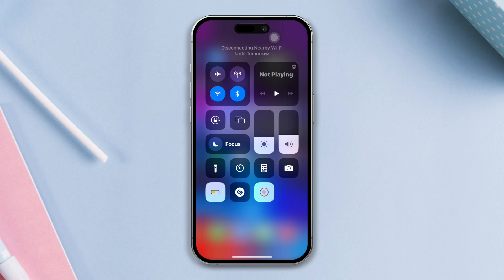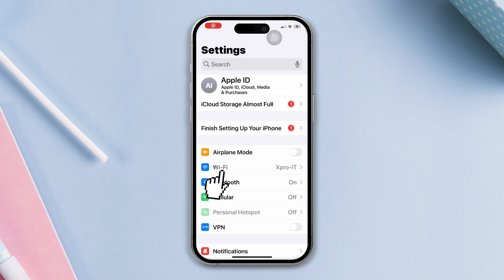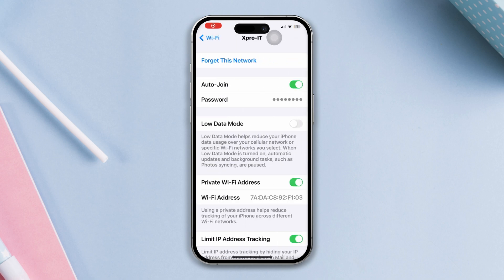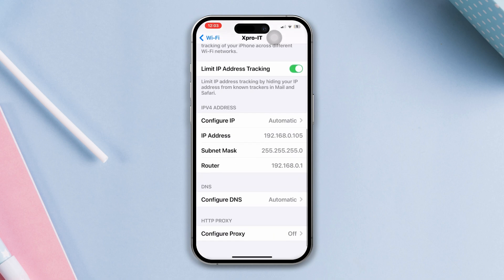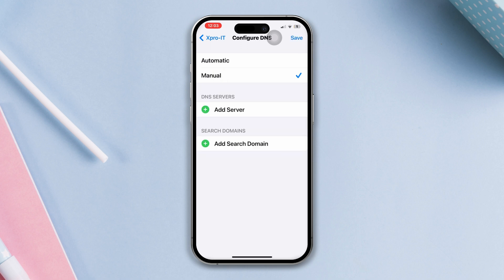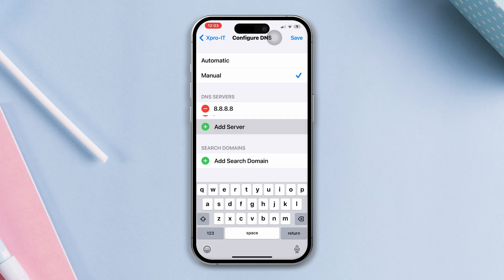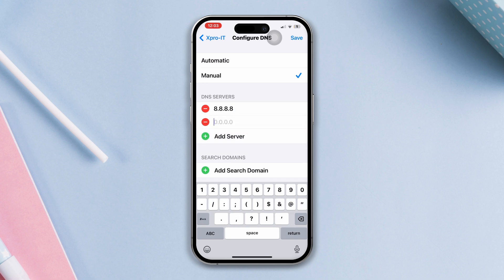If you still have the issue, open Settings, tap Wi-Fi, tap the info icon, scroll down, tap Configure DNS, tap Manual, remove the previous DNS, add a new DNS — add 8.8.8.8, also add 8.8.4.4 — then tap Save.